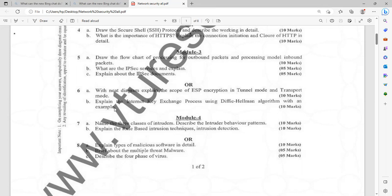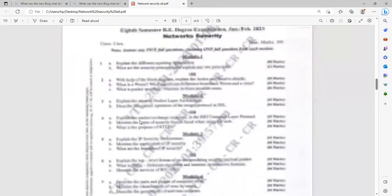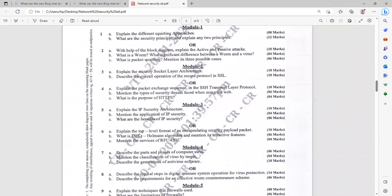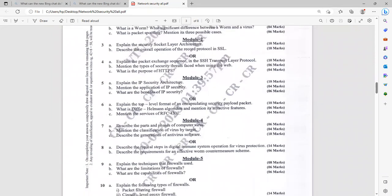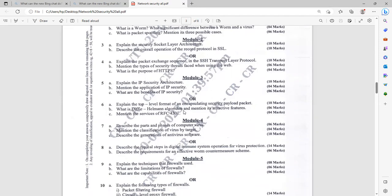You have to explain the steps, suitable steps, or if you have the flow chart, that would be better. Then explain the IP security architecture. Very important, it is having the weightage of 10 marks. Mention the application of IP security. Then what are the benefits of IP security? Another set is explain the top level format of encapsulating security payload packet. Then what is Diffie-Hellman algorithm? Already repeated question. You know, what are the attractive features? You have to explain that algorithm effectively with suitable examples and pros and cons. Mention the services of RFC 4301. If you search in internet, you will be getting a lot of documents. If you search the term RFC 4301, you will be getting so many information. That is lot more sufficient for clearing the examination.